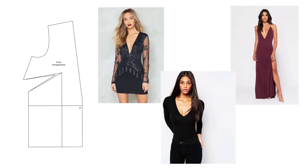Hey guys and welcome back to my channel. In this video I'm going to show you how to draft your own low cut or plunging neckline pattern.